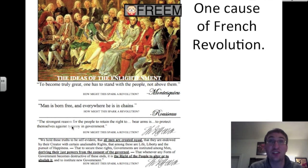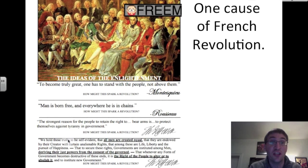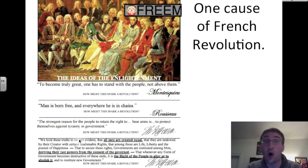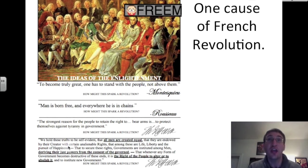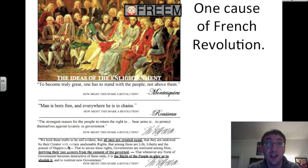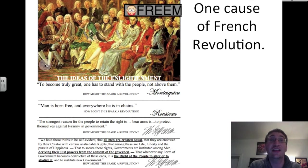Thomas Jefferson also writes one of the most beautiful documents in world history, the Declaration of Independence: 'We hold these truths to be self-evident, that all men are created equal, that they are endowed by their creator with certain unalienable rights, that among these are life, liberty, and the pursuit of happiness.' If you're an average French person and you read this, you are inspired to do something about your own plight. That is a cause of the French Revolution.